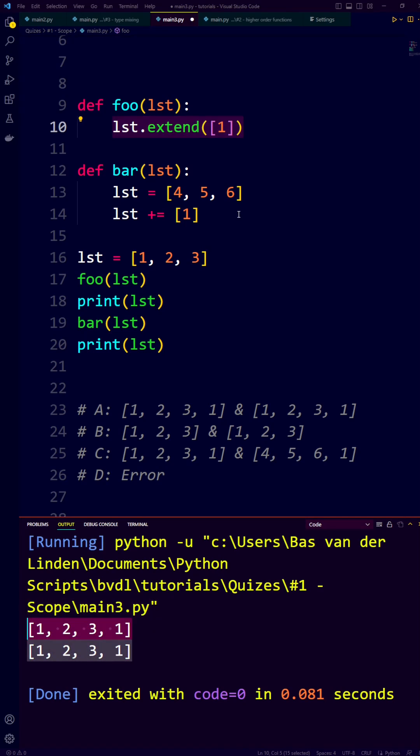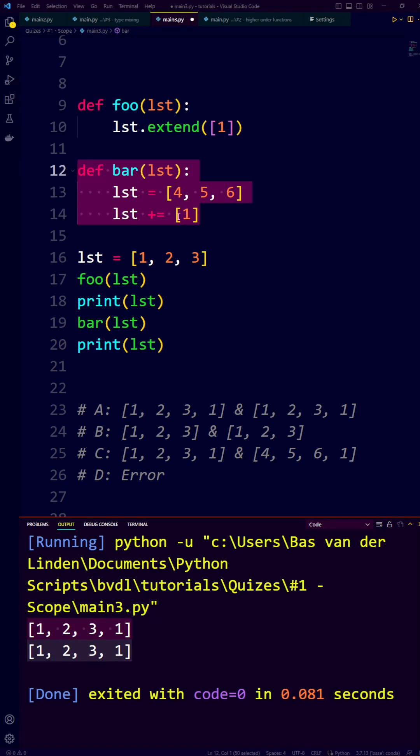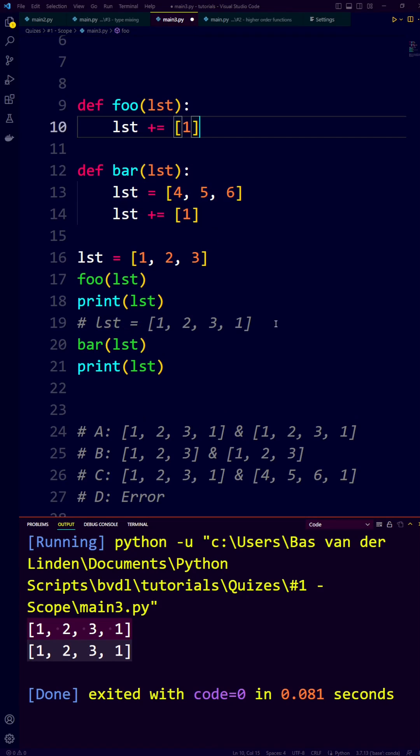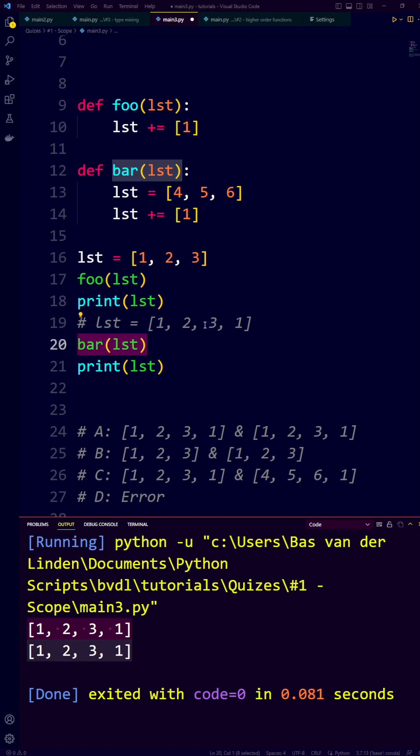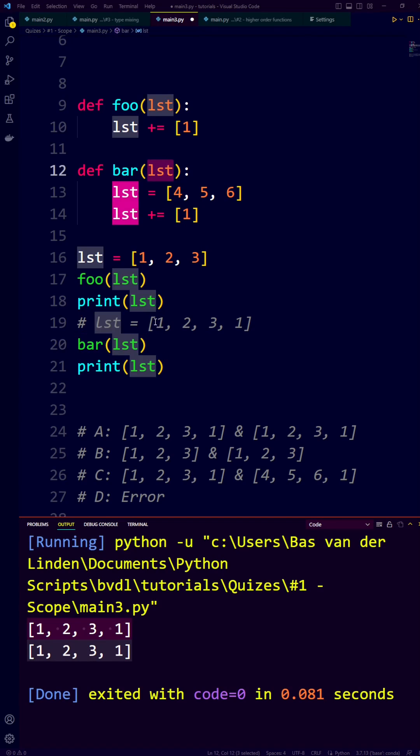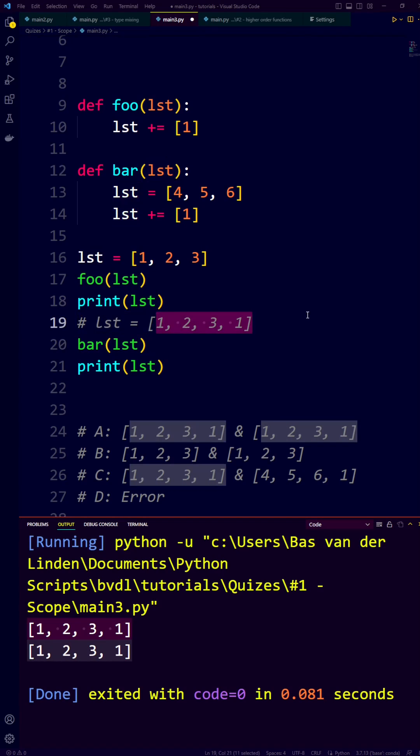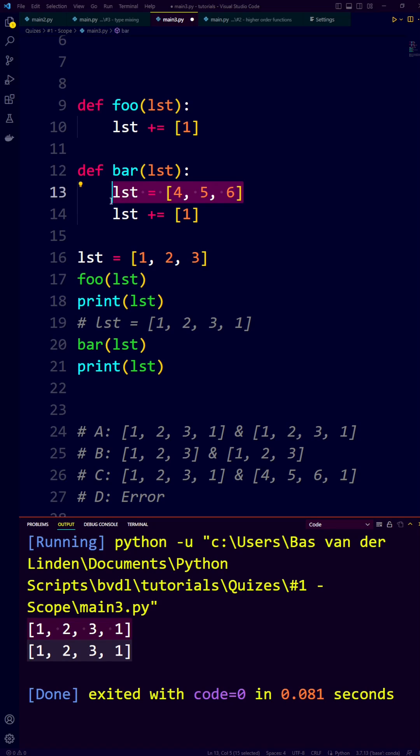So why is it that when we call the function bar, the list doesn't change? Our variable list is now assigned to the list 1, 2, 3, 1. And when we pass it to the function bar, the list argument gets assigned to this list. But what happens next is a new assignment.